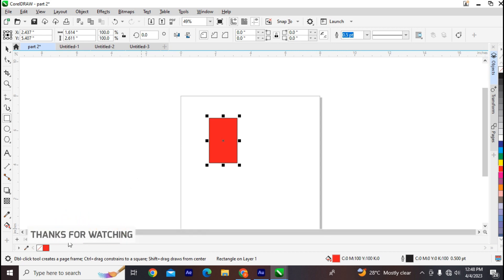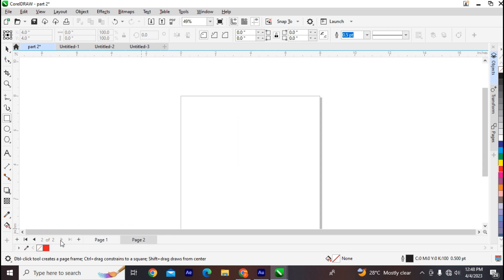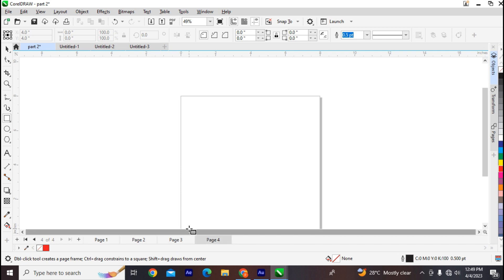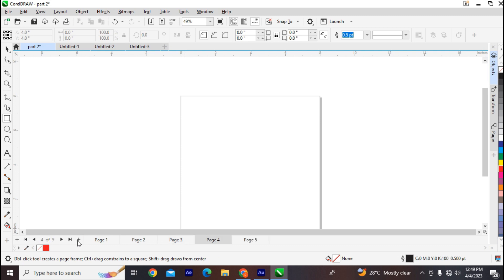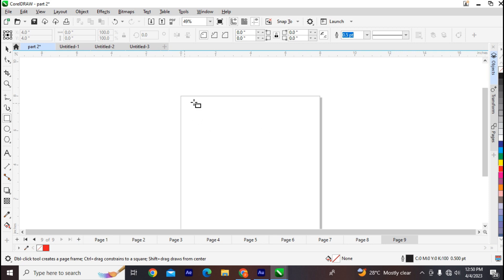Next is the document navigator. If you have multiple pages, the document navigator provides controls for managing your pages, allowing you to switch between them. For example, if we have up to four pages in a CorelDRAW file, you can navigate between each page. You can also add new pages using the plus icon on the document navigator.